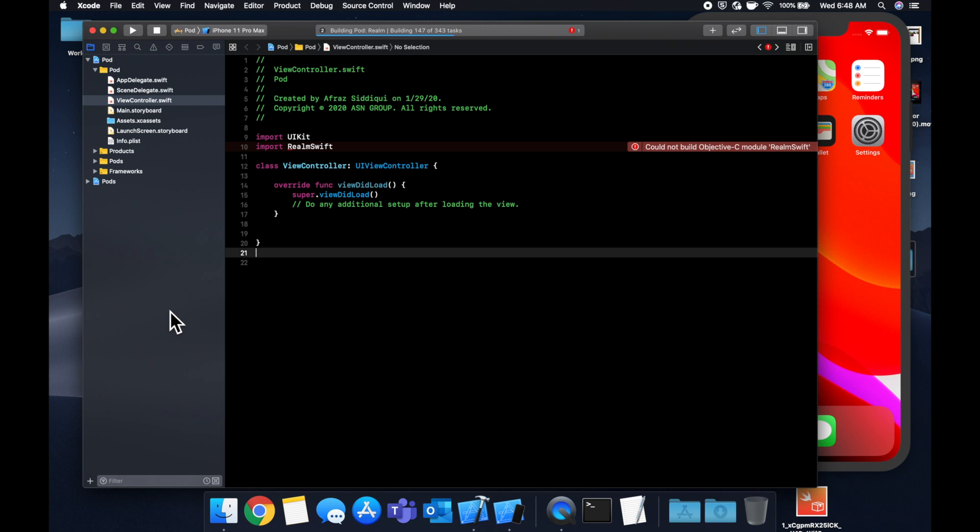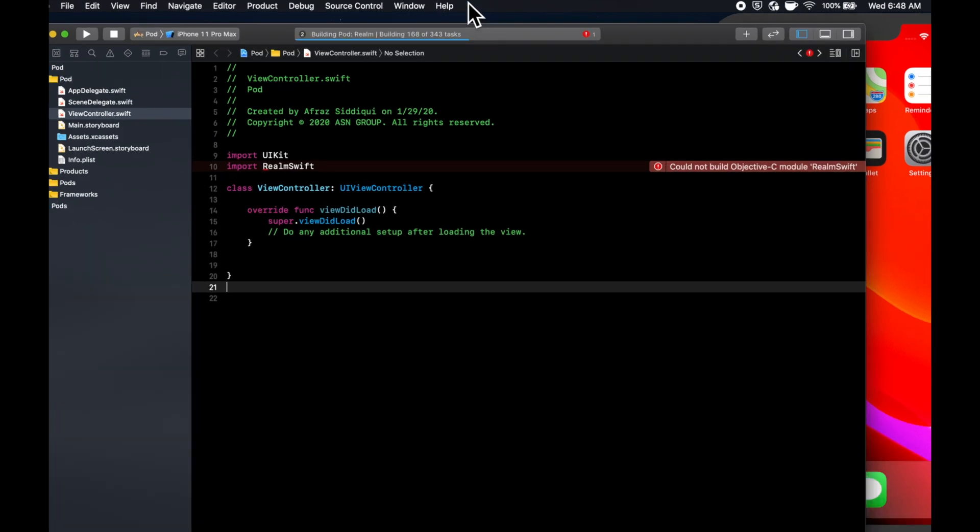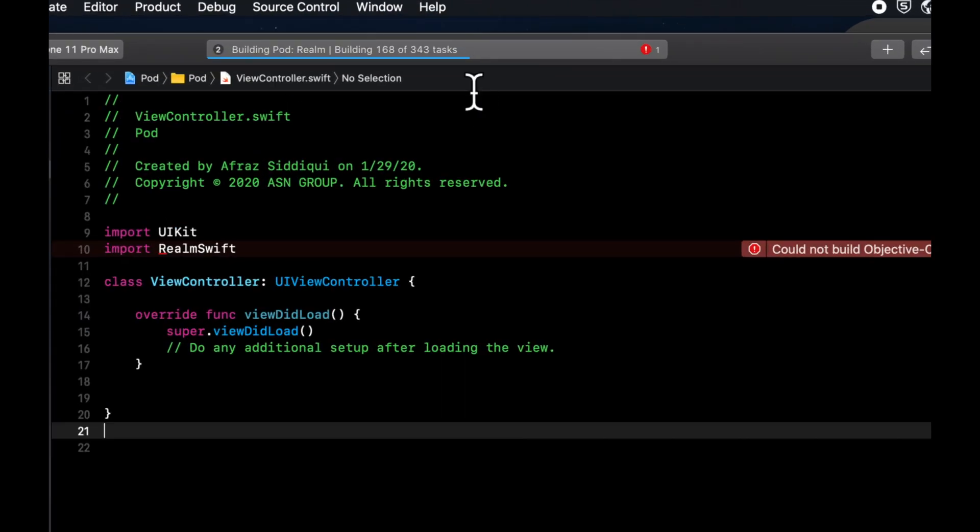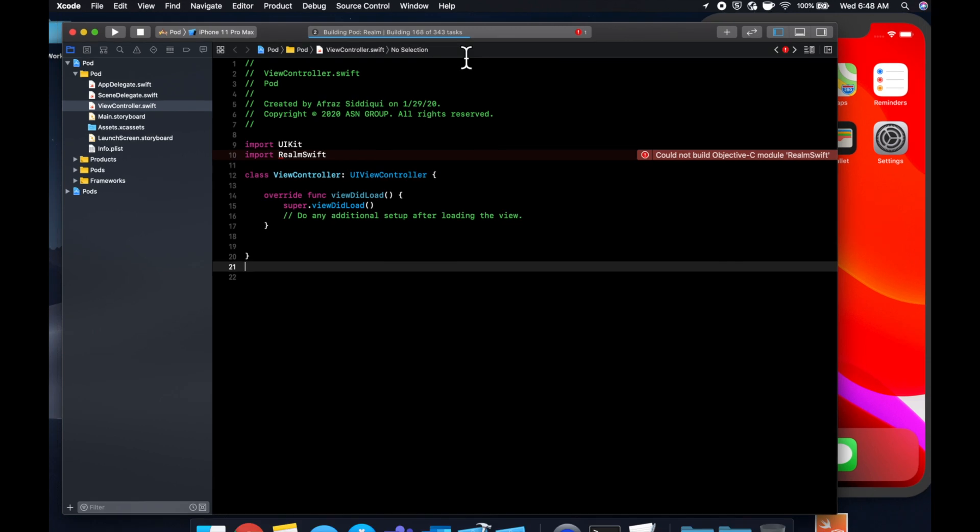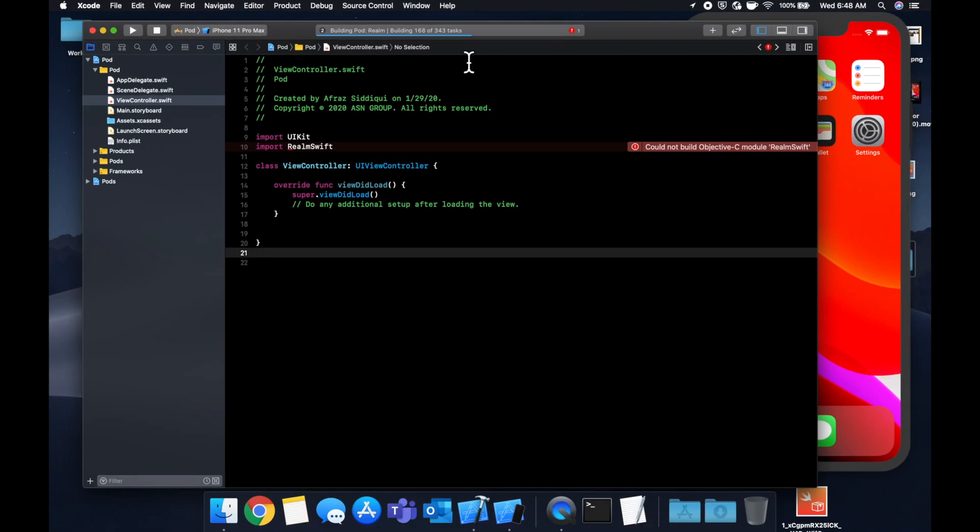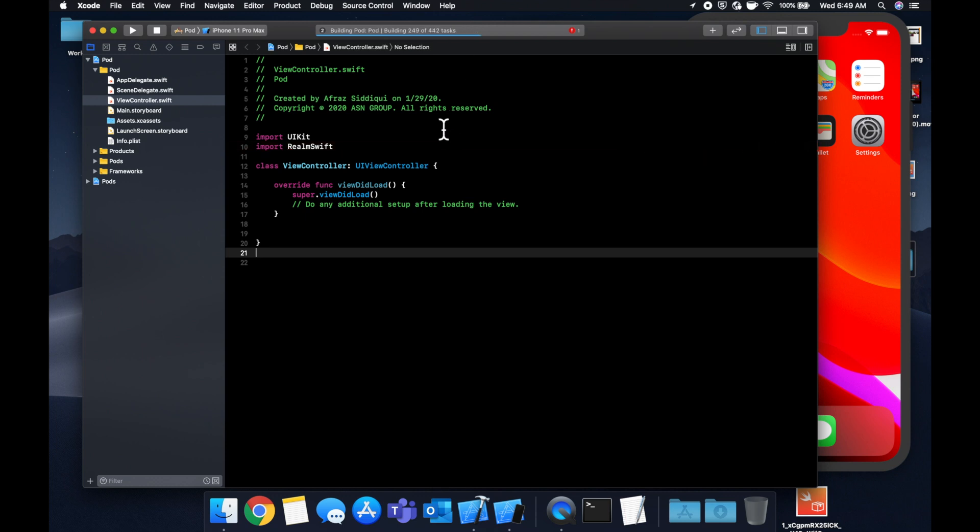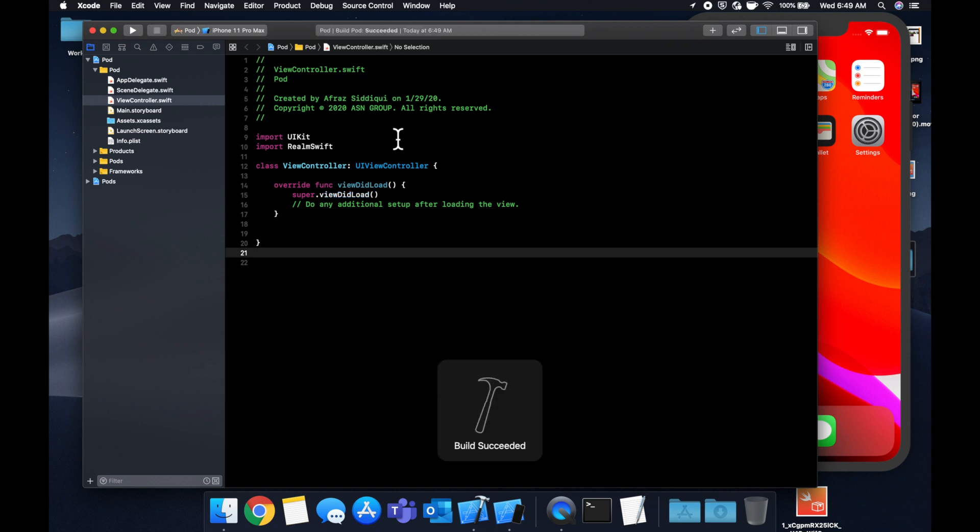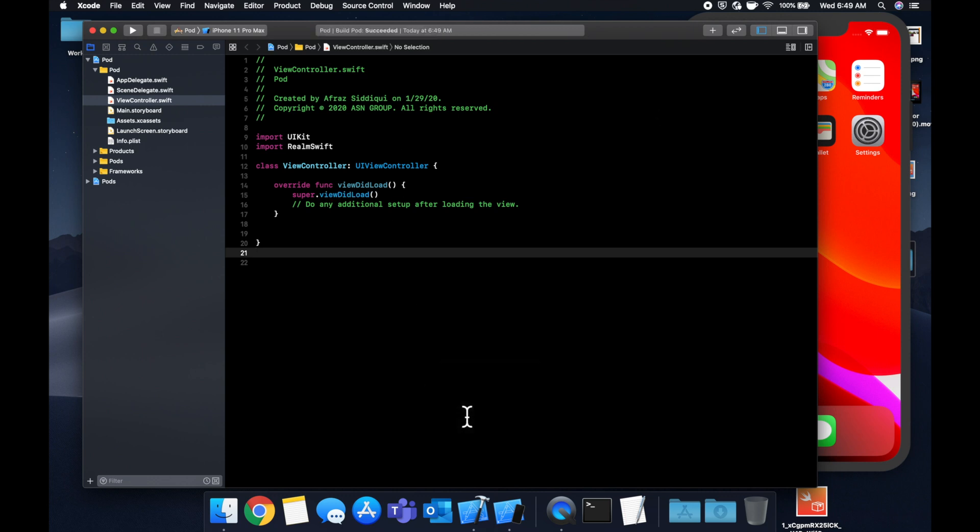Because not only does it have to build your code, but it needs to also build all the code that you've included via CocoaPods. So keep that in mind. It definitely is a performance implication depending on how many pods and libraries you include. So let's give it a second here to compile. Cool. There it goes. The error just went away because it found it and it built successfully.